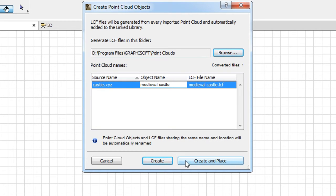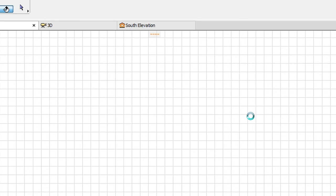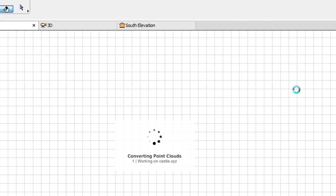Let's click the Create button now. Depending on the size of the Point Cloud file, it can take more than a few seconds to generate the files.